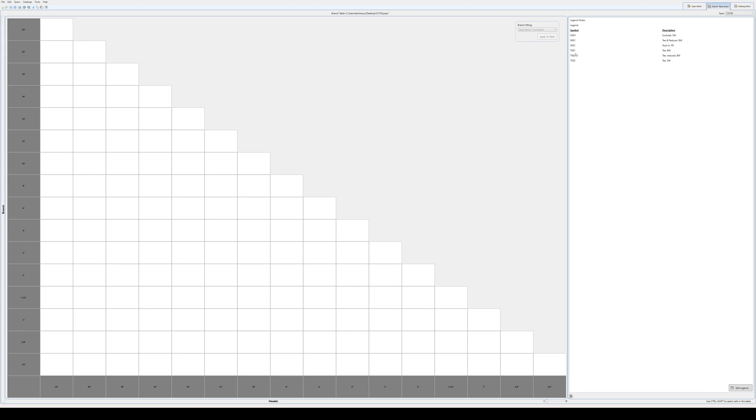Down the bottom right you click on the Edit Legend button, and this is where we add our parts that we want to add for the branch table. You can see this one, the part type is an outlet, and then in the second one we pull down the part that we want from the spec. Obviously socolets don't need a reducer.